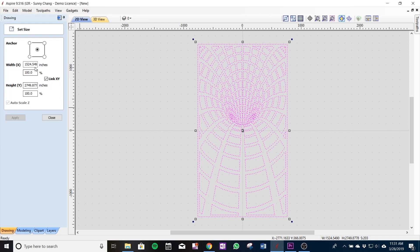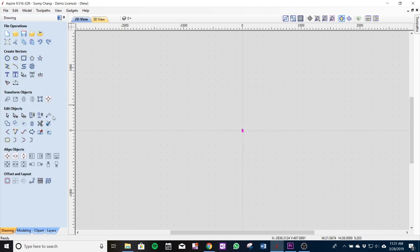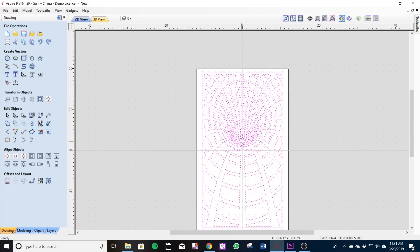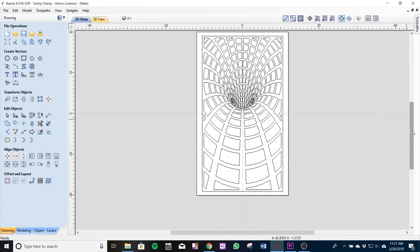Now I'm going to scale it. The X and Y are linked already so I know that I want my Y to be 38 inches so that's what I'm going to put here and then the X automatically is going to be 21.06 inches. Now I can zoom all the way back in and my graphic is already aligned to the center of my material.